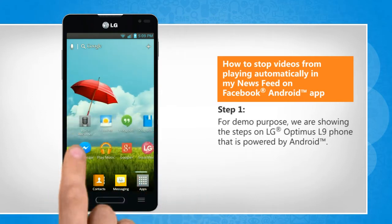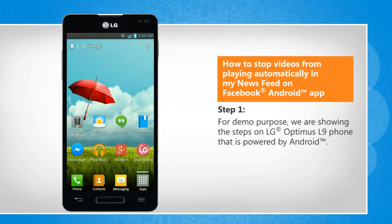For demo purpose, we are showing the steps on LG Optimus L9 phone that is powered by Android.